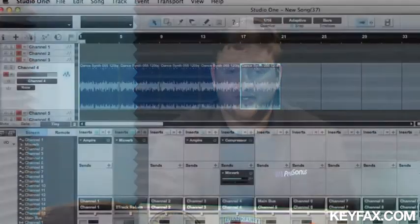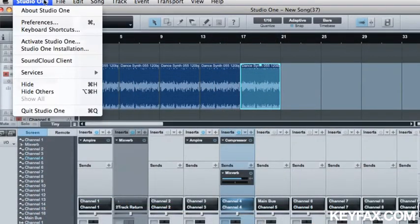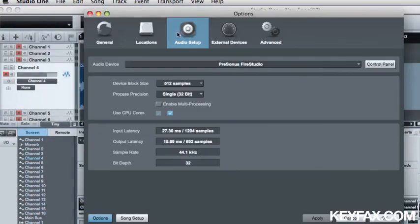If I need to change something in my song, I can go to Studio One, Preferences, Audio Setup. This allows me to change my buffer size, my bit depth, things along that line.